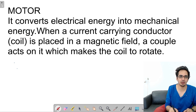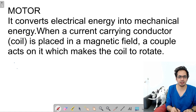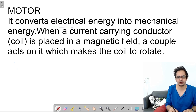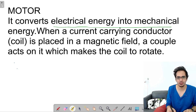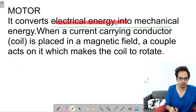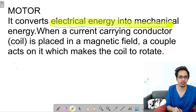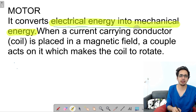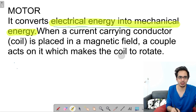We are going to discuss electric motor and back EMF in this session. A motor basically converts electrical energy into mechanical energy. It is a device which converts electrical energy into mechanical energy, and the current carrying conductor when placed in a magnetic field experiences a torque, because of which the coil rotates.